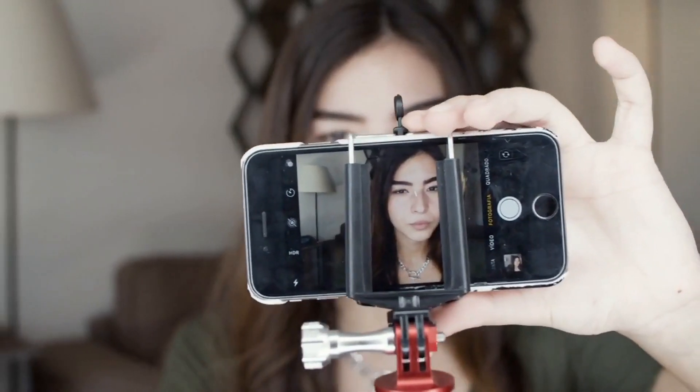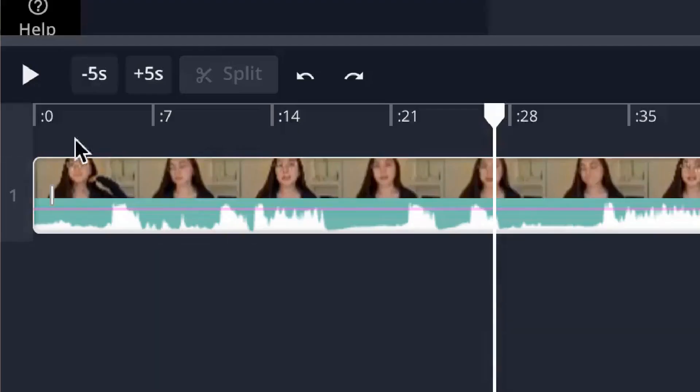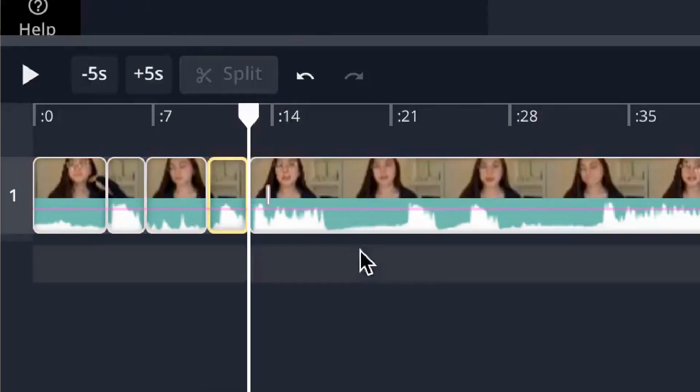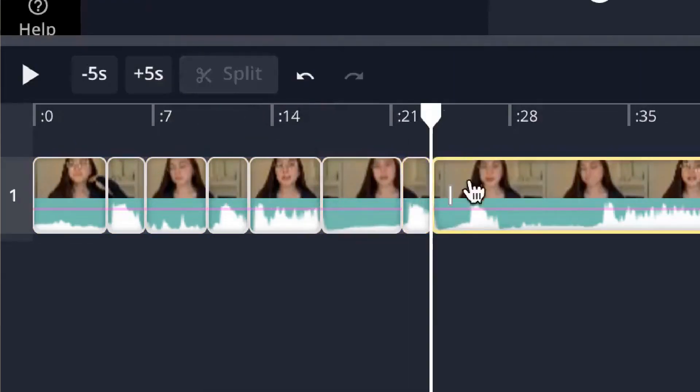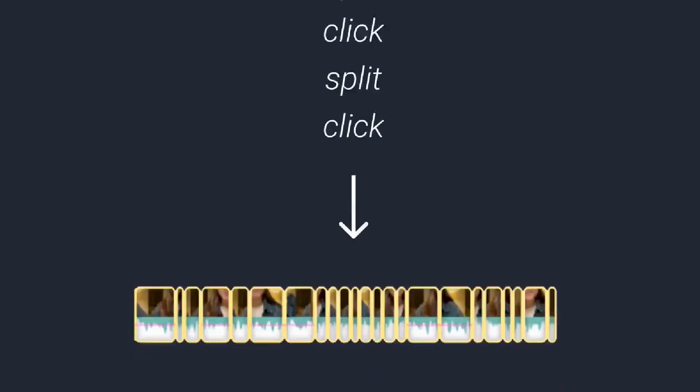If you've ever edited a video, you know that it can take a long time, and the most tedious part is often at the beginning. You record footage, you upload it to your video editor, and then the dreaded work begins. You start clicking and splitting over and over again to remove the silences and mistakes from the good stuff. You start with this and want this, and it often takes minutes or even hours to get there.